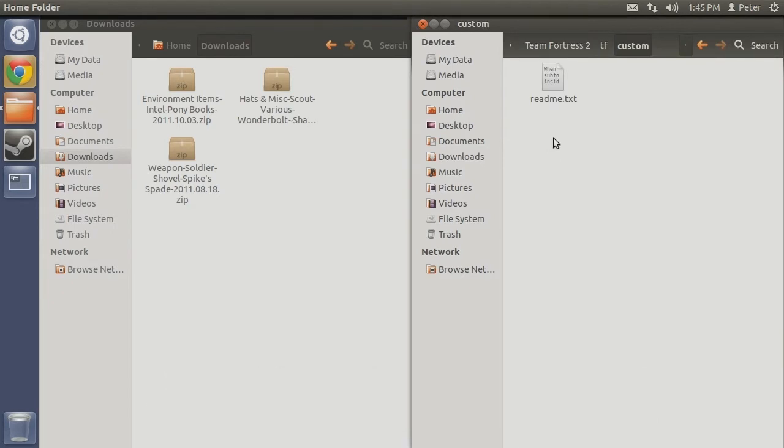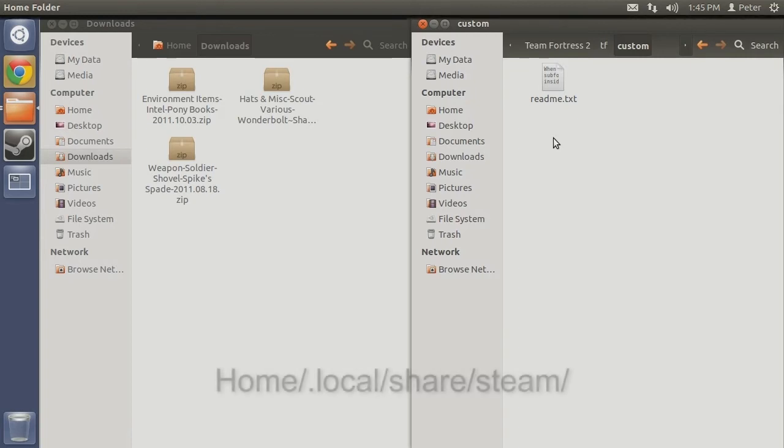On a technical note, the Steam folder from your Home directory only provides shortcuts to your Steam files. The actual folder structure to the Steam folder is as follows: Home, .local, share, steam.